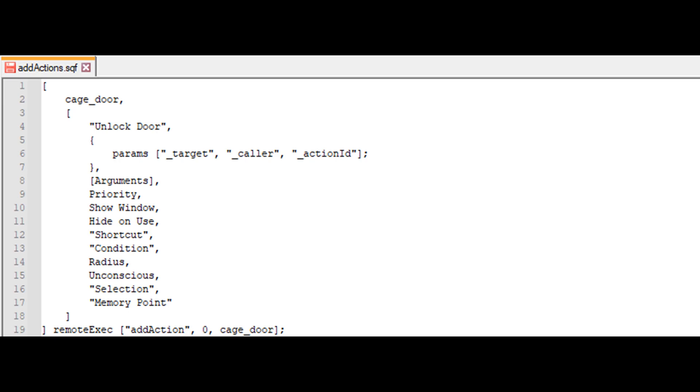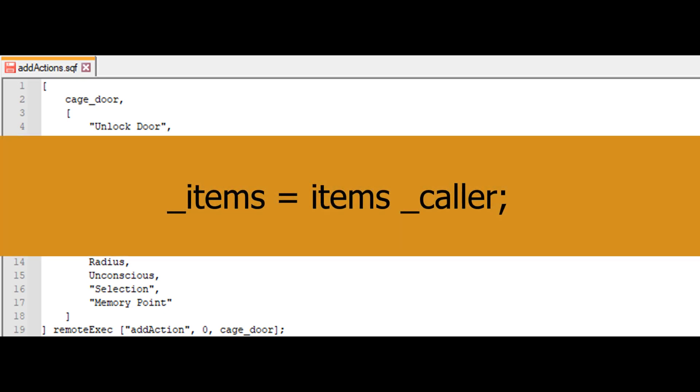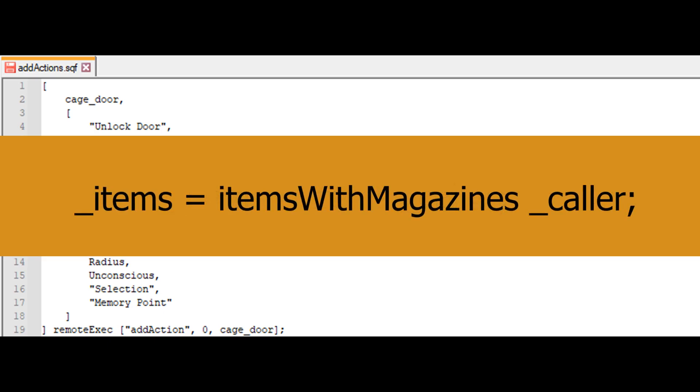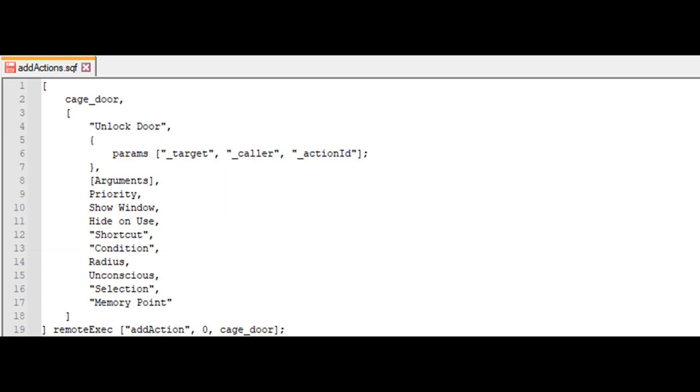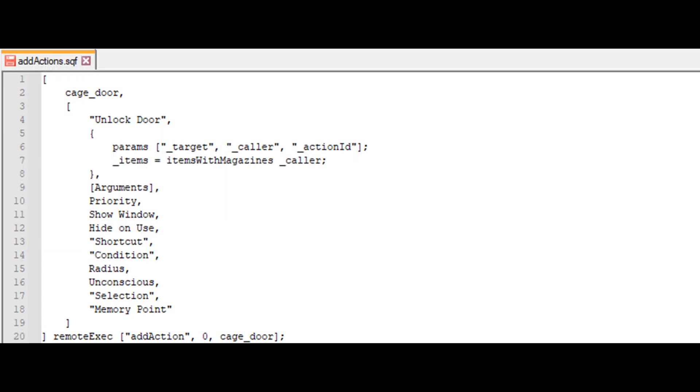Next, we're going to create an array of all the items in the player's inventory. Normally one might use the items command, but since keys are considered magazines for some reason, we need to use items with magazines to get a list of all the items the player has in their inventory.